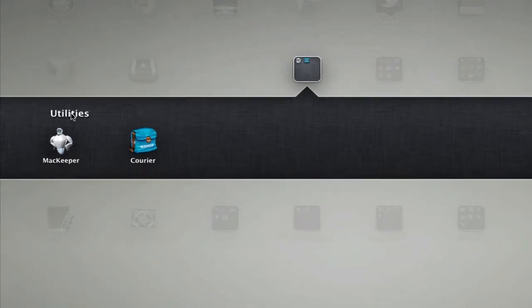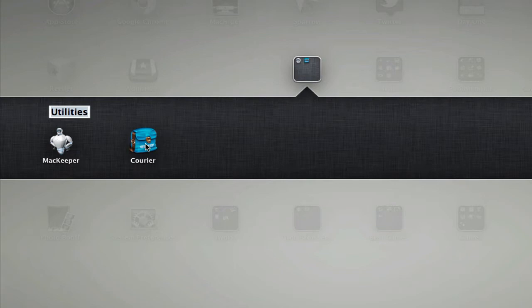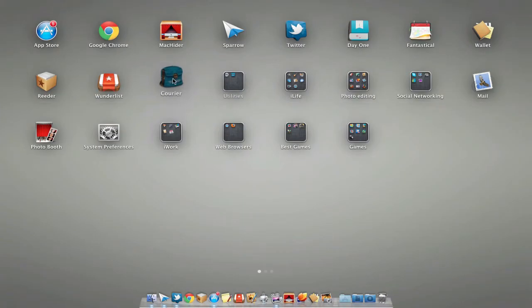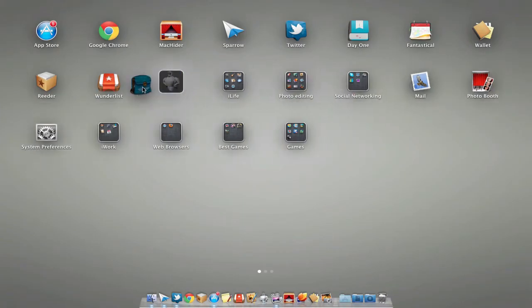We can then rename it by double clicking on the name and renaming it. If we don't want this folder, we can easily just drag this application out of the folder.